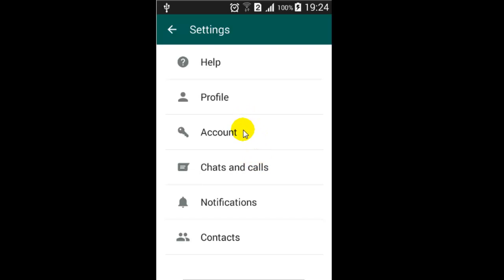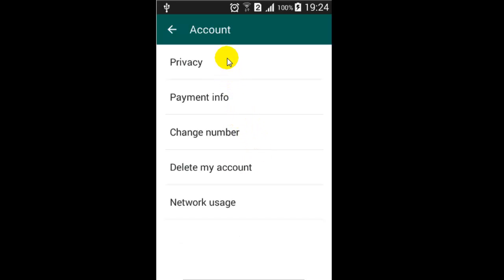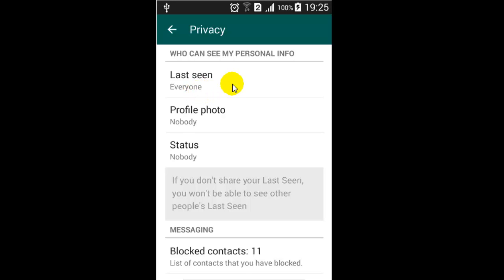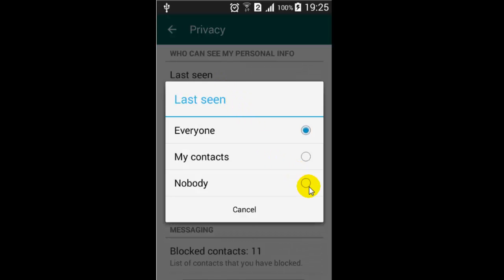There you click on Account and then click on Privacy. There, Last Seen — as you can see just below that, 'Everyone' is written, which means all people can see where you were last seen. If you want to hide that, click on that and then click on 'Nobody'.